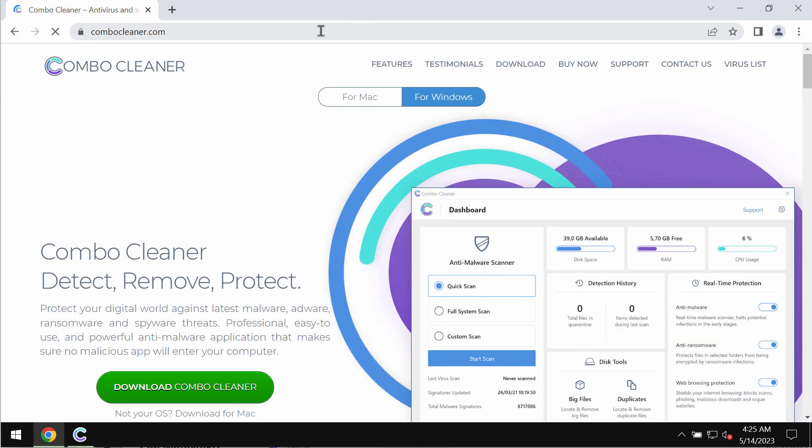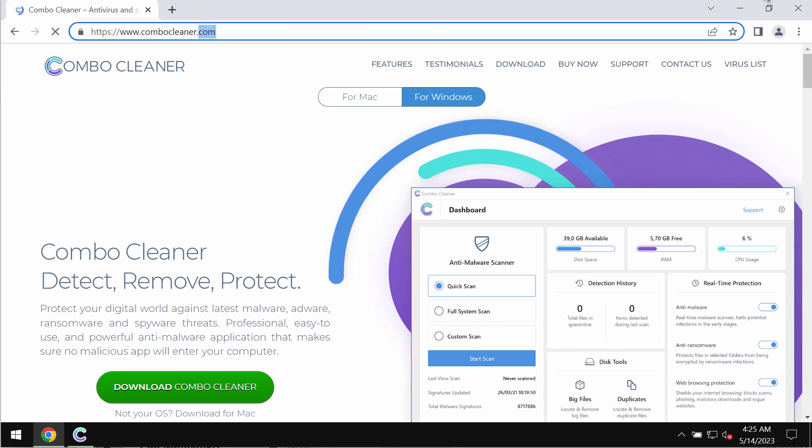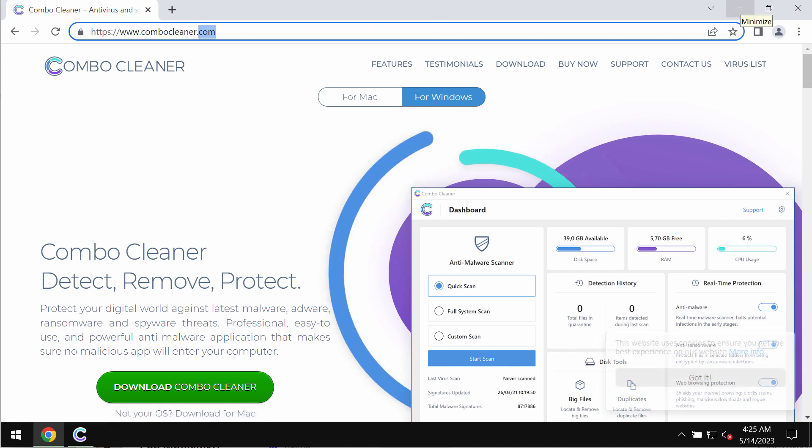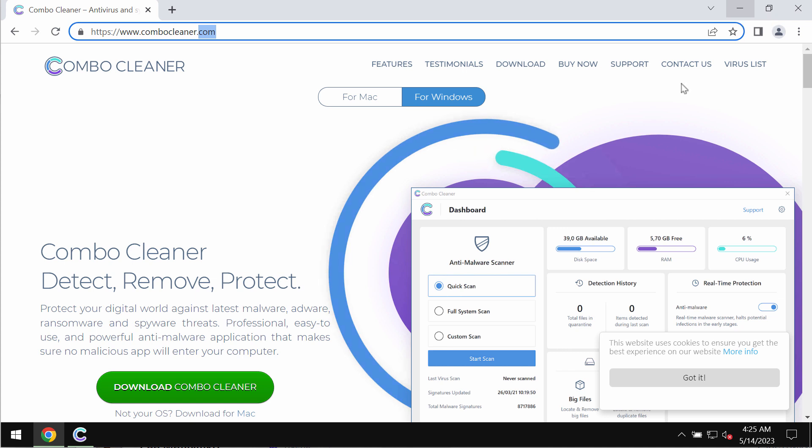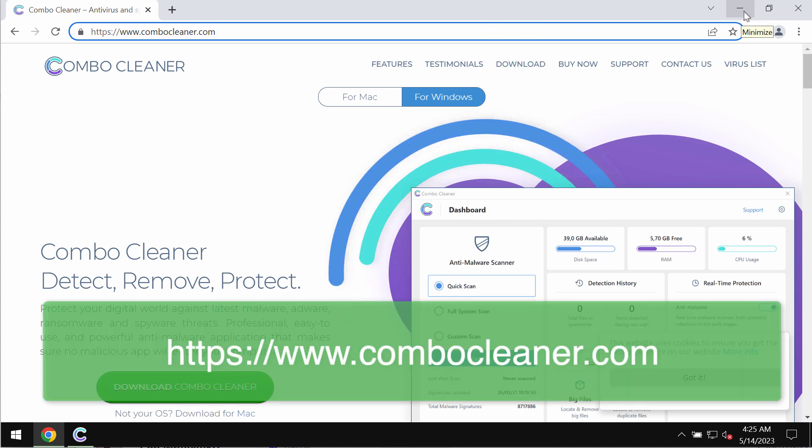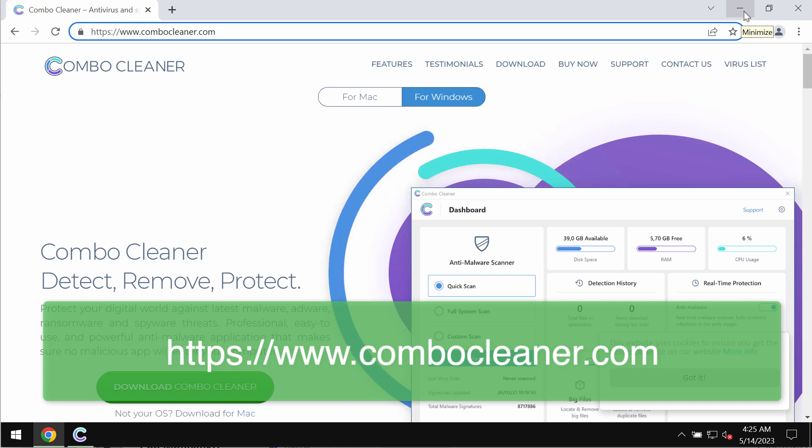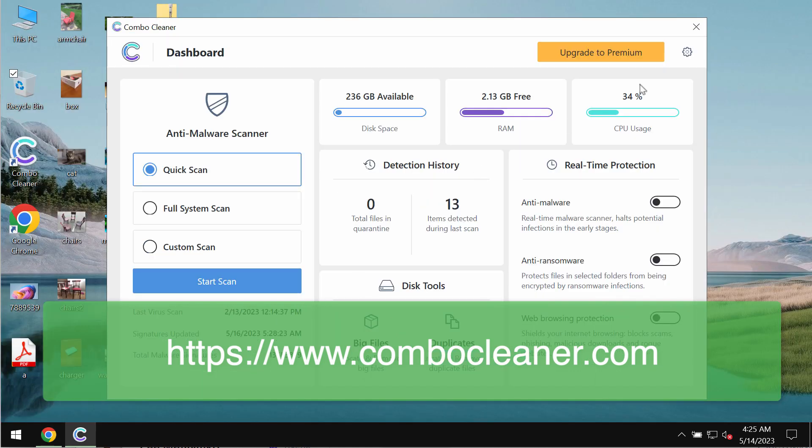We recommend you scan your system with Combo Cleaner Antivirus. Additionally, it will help you detect and eliminate other threats. Get Combo Cleaner on the page ComboCleaner.com.